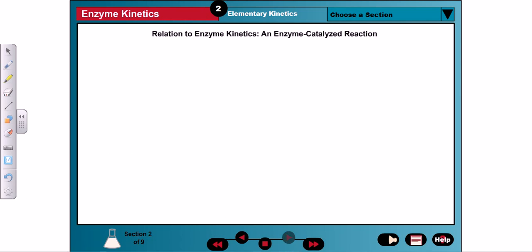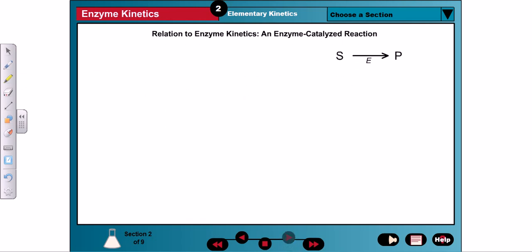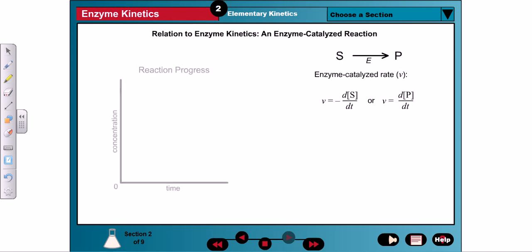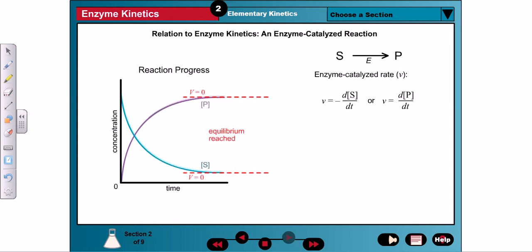In a simple enzyme-catalyzed reaction, the reactants are labeled S for substrates, and products are labeled P. This looks like our first example — a simple first-order reaction in which substrate is converted to product. Similarly, the rate of an enzyme-catalyzed reaction is either the disappearance of the substrate or the formation of the product over time. As the reaction proceeds, the reverse reaction begins to compete with the forward reaction until the rates are equal and equilibrium has been reached.